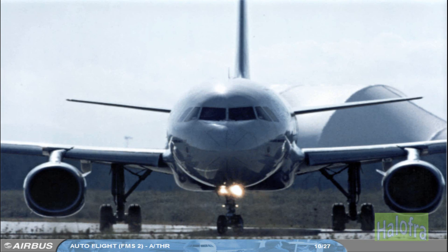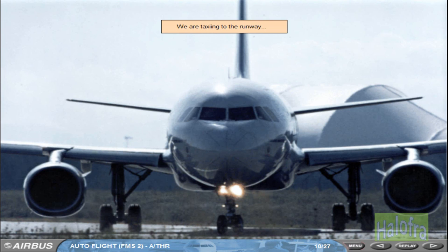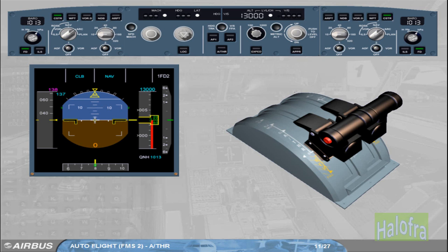We are taxiing to the runway. Because we are on the ground, the Autothrust is necessarily disconnected. This is confirmed by the absence of any Autothrust-related indications on the FMA and by the extinguished Autothrust push button on the FCU. Thrust is manually adjusted by the crew as required to taxi the aircraft.